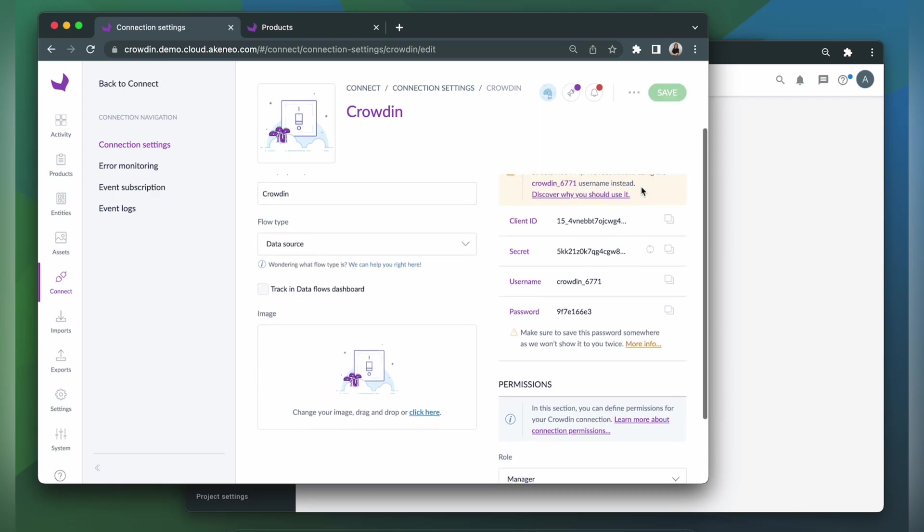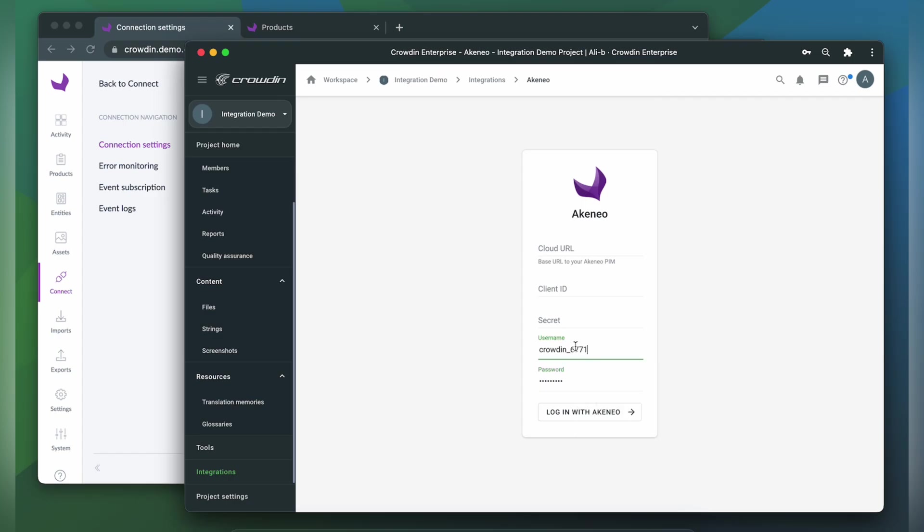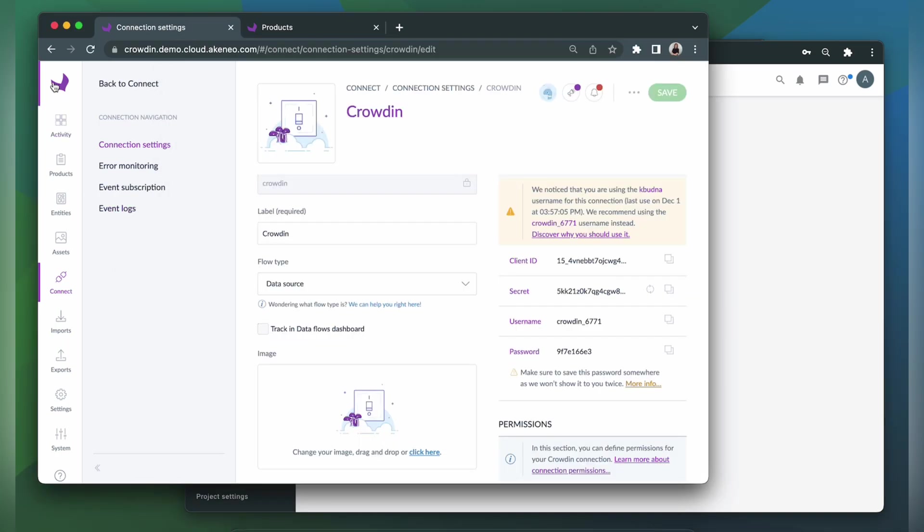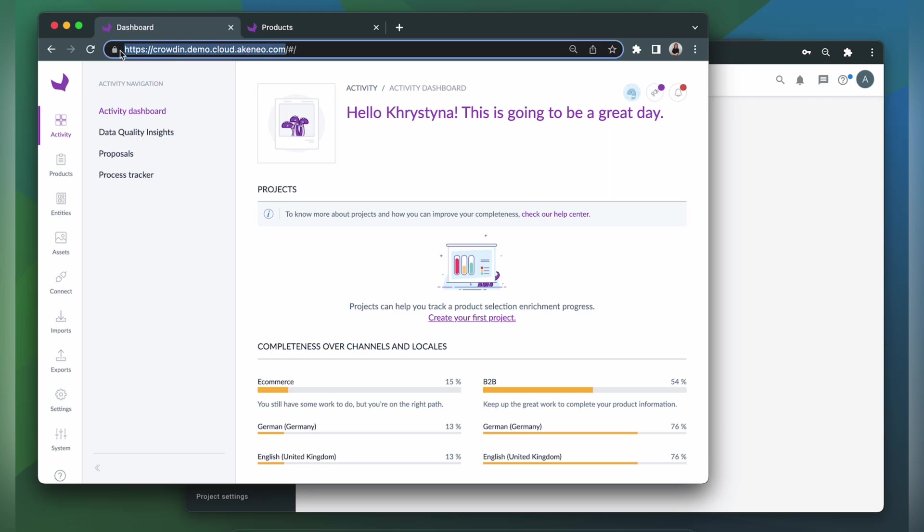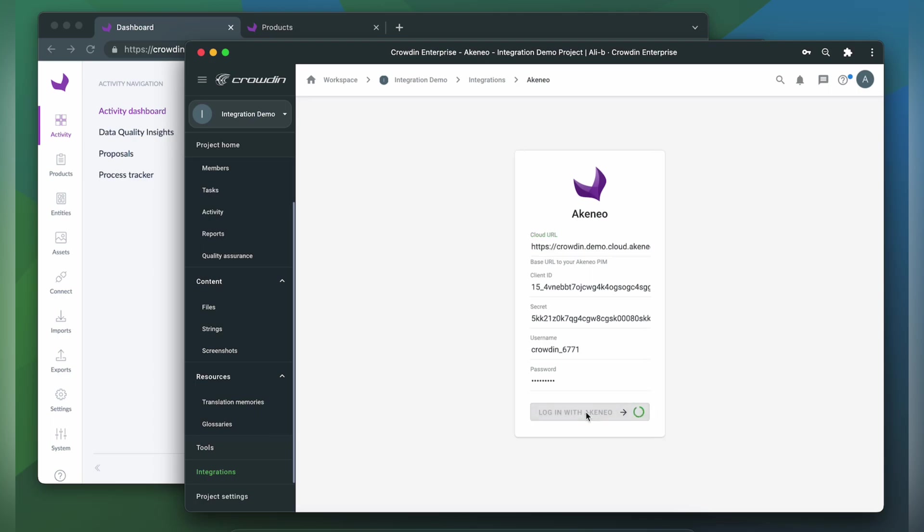Now let's copy the credentials and paste them into our integration form. To find the cloud URL, let's go to our homepage, copy the URL and paste it. Click Login with Akineo.